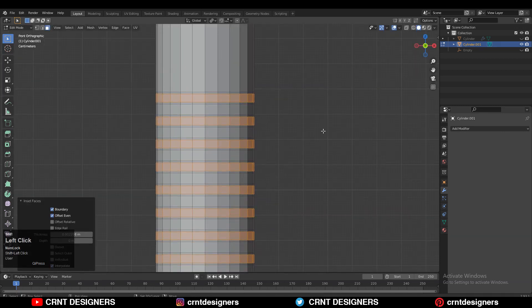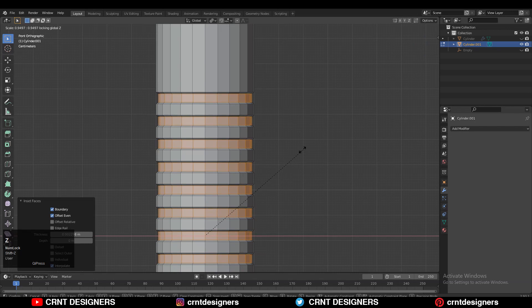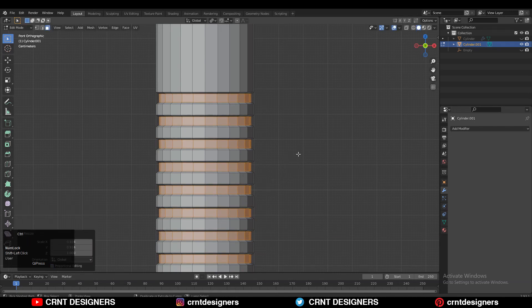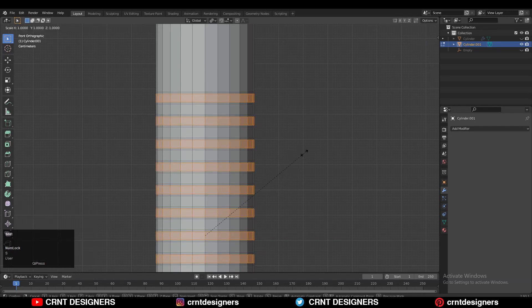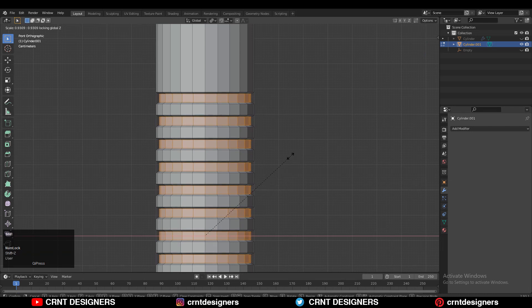Then press I for the inset operation and scale it down along the X and Y axis — S, Shift Z to scale it down along the X and Y axis like this.